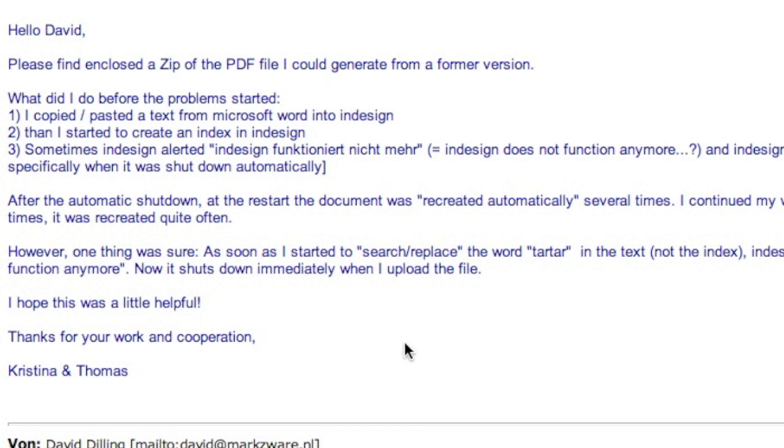I asked some more questions, and basically, what we get in reply is they've been copying and pasting text from Microsoft Word, then they started creating an index in InDesign, and then it would crash. InDesign functionality doesn't function anymore.